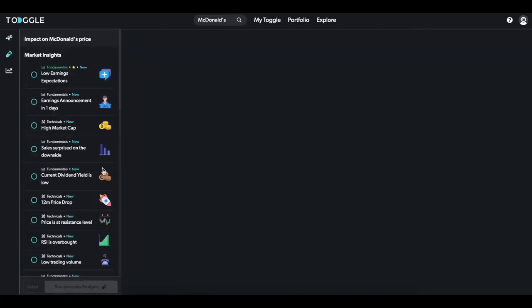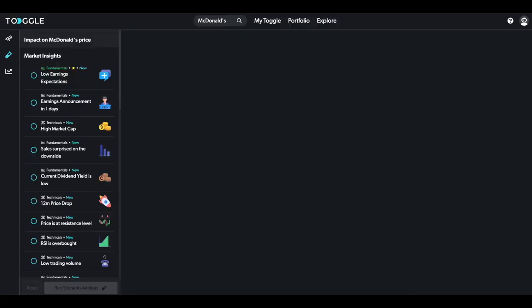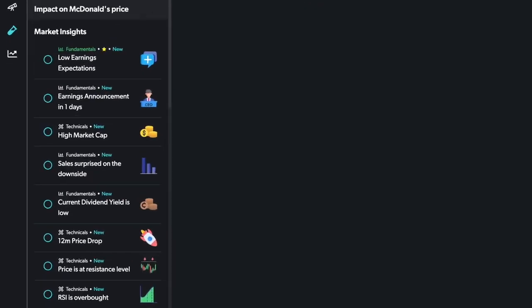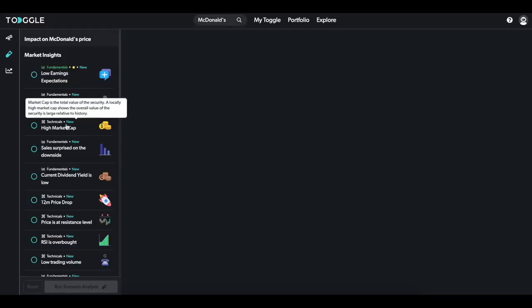Here you get a menu of all the different conditions you can run scenarios on. Think of it as, so what? For example, Toggle highlights that McDonald's market cap is at a high. So what? Click the card and hit Run Scenario Analysis.